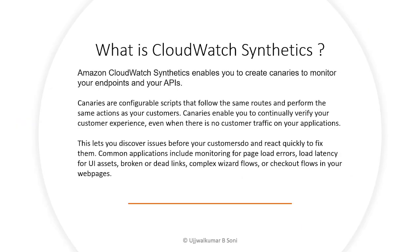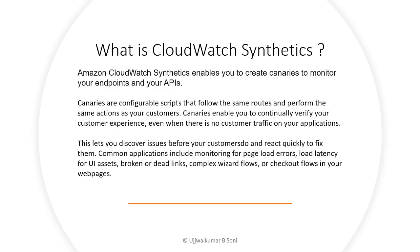So what is CloudWatch Synthetics? It allows you to create canaries to monitor your endpoints and your APIs. The canaries are configurable scripts that follow the same routes and perform the same actions as your customers. Canaries enable you to continually verify your customer experience even when there is no customer traffic on your application.